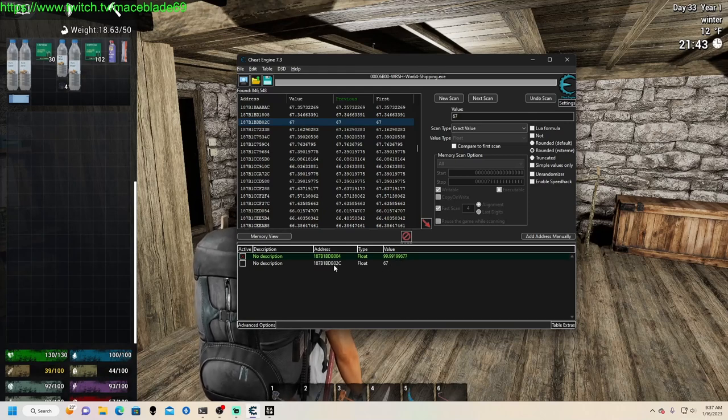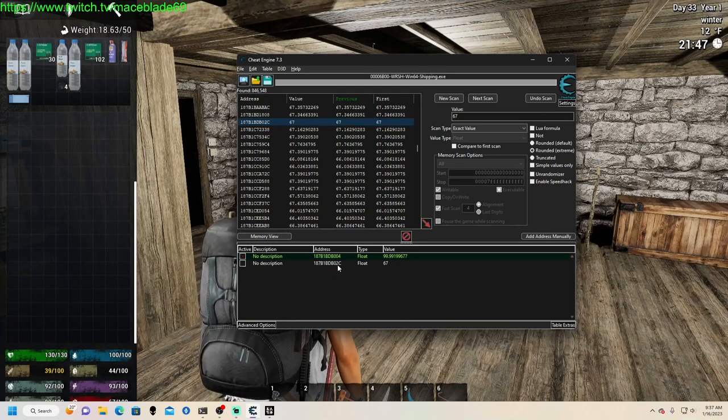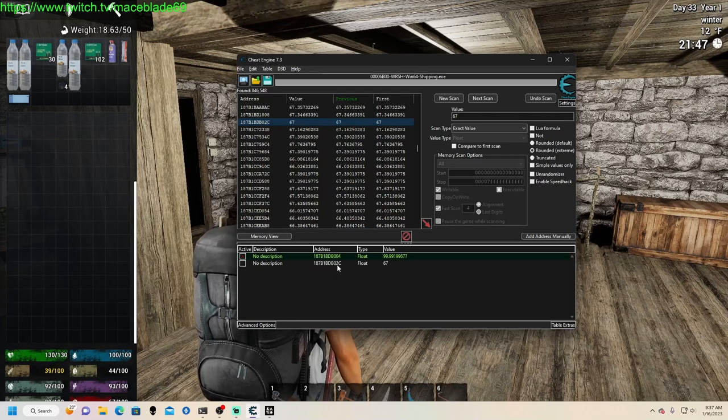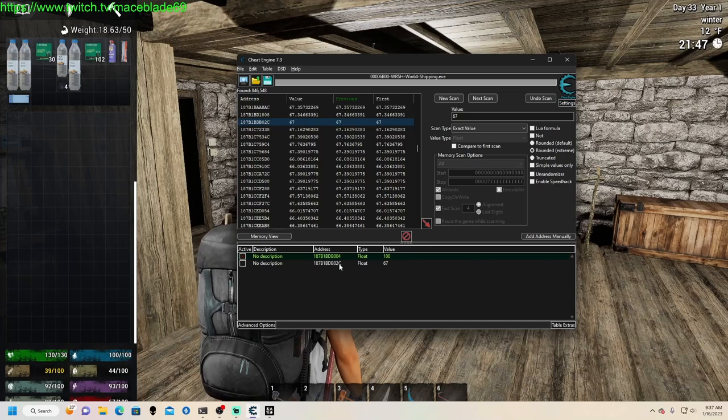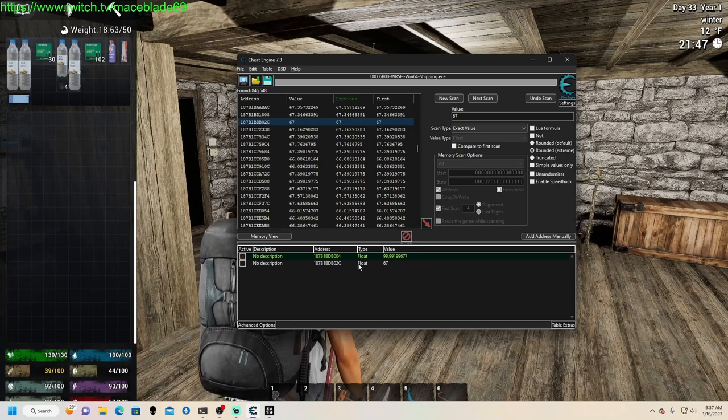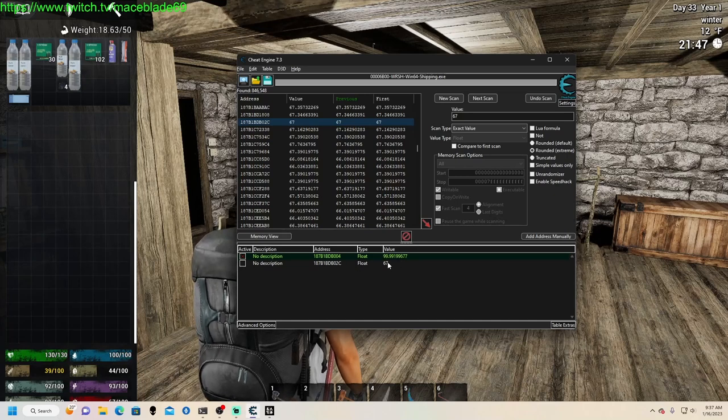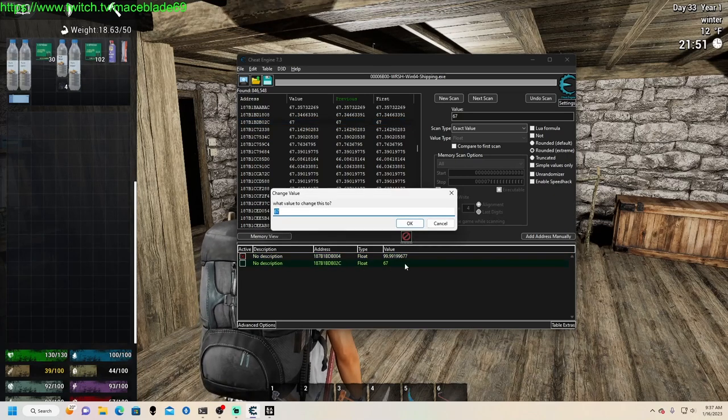All right, there. So essentially that should be it. You can see how everything lines up except for the last like two or three. So if I set this to 100...